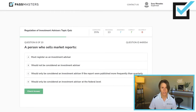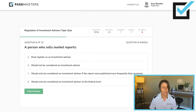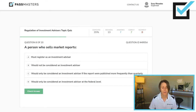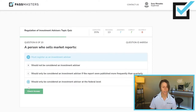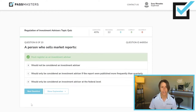A person who sells market reports must register as an investment advisor, would not be considered an investment advisor, would only be considered an investment advisor if the reports were published more frequently than quarterly, or would only be considered an investment advisor at the federal level. A person who sells market reports must register as an investment advisor.